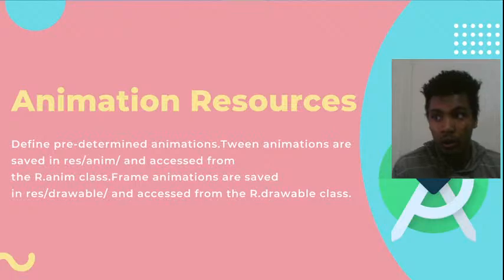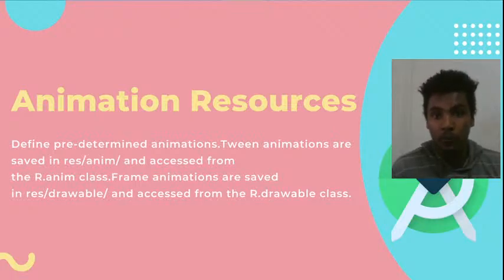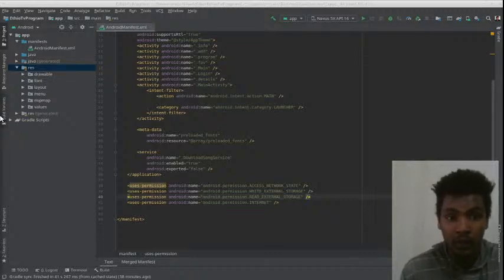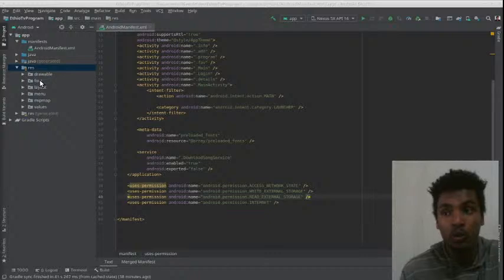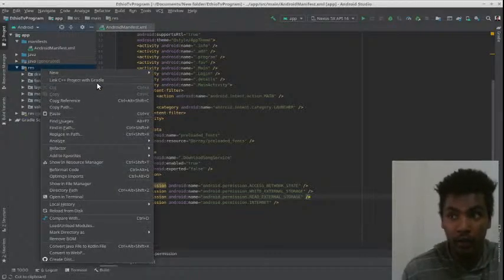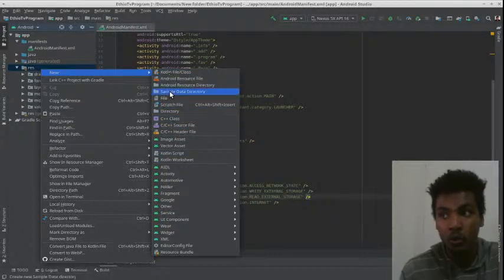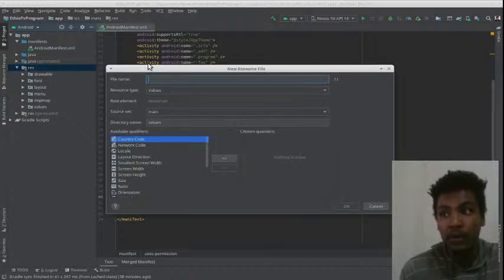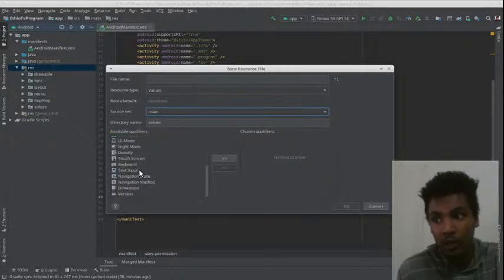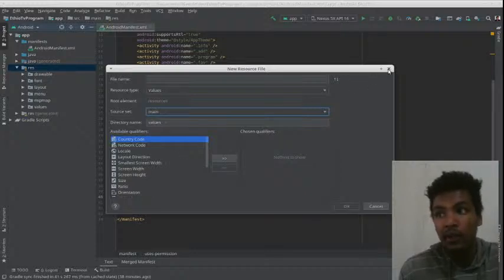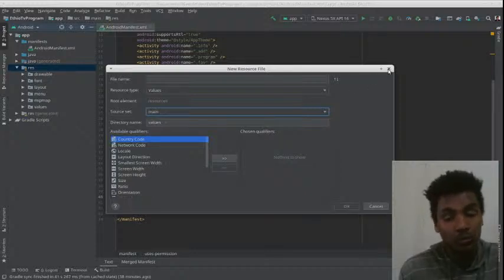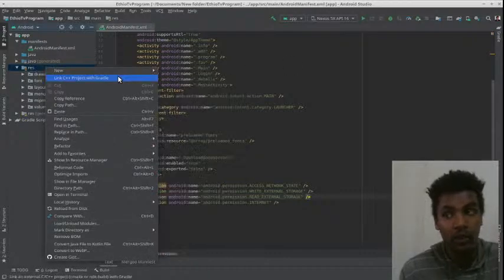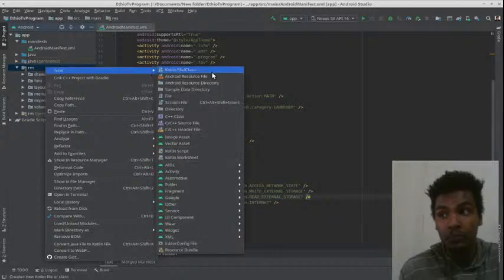If you want to use the animation, you can use the resource. If you want to click the resource, you can click the resource button and click the new button. You can see the file that you need to use. You can see the address on the screen — this is the Android resource directory.